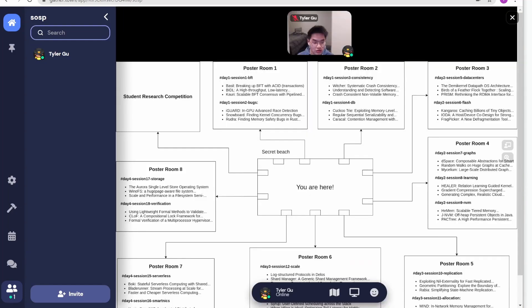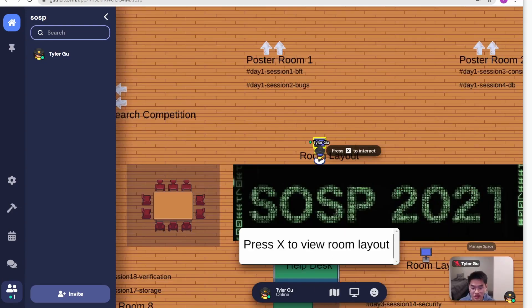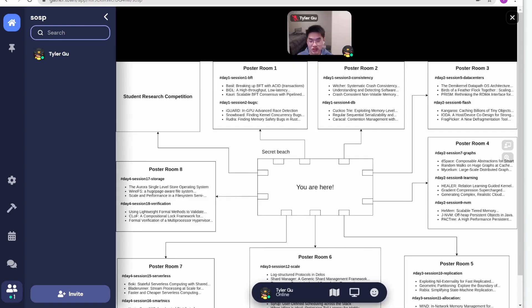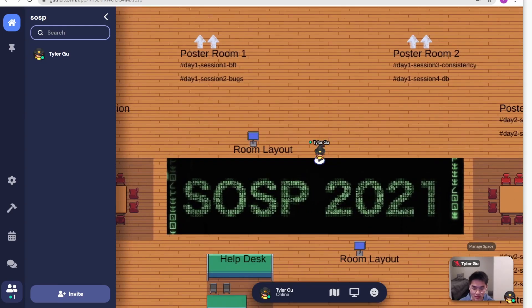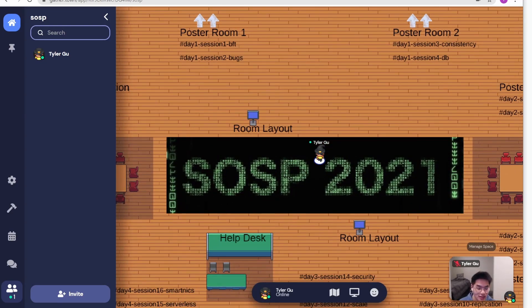There are two maps right beside the SOSP banner. You can press X to interact with them, and this will show you the detailed room layout. I really hope you can enjoy the time, and I'm super excited to see you soon.